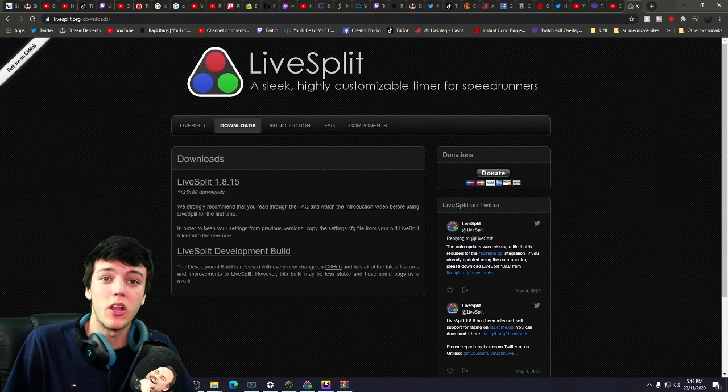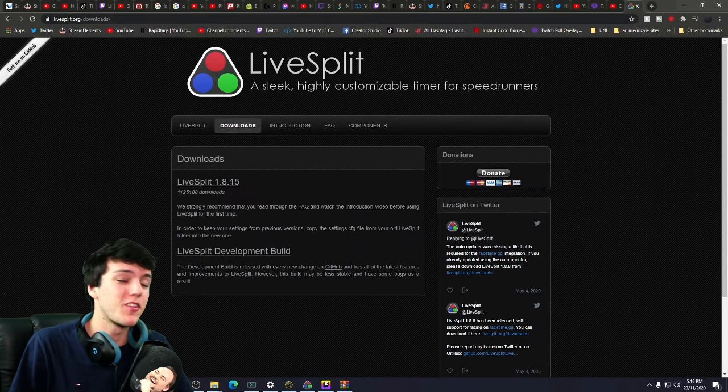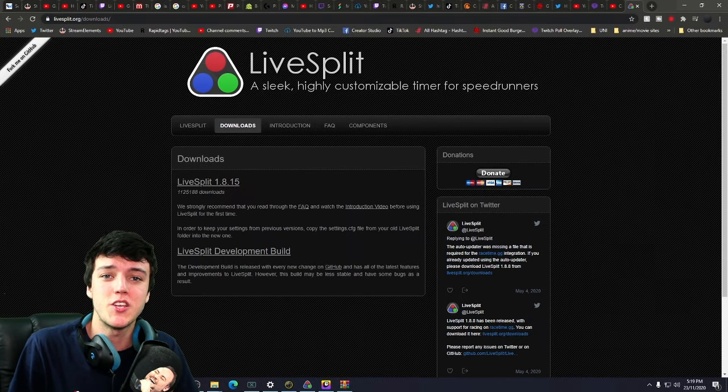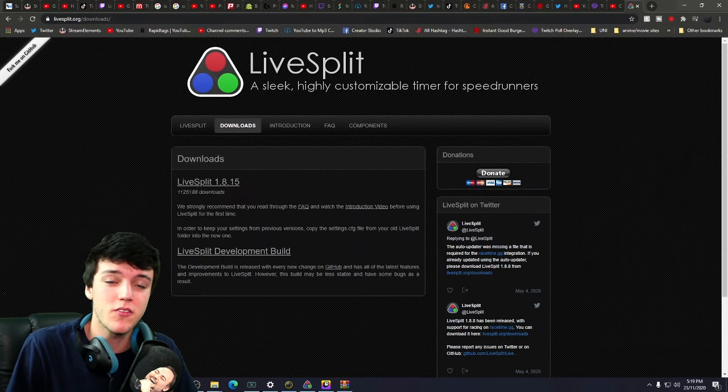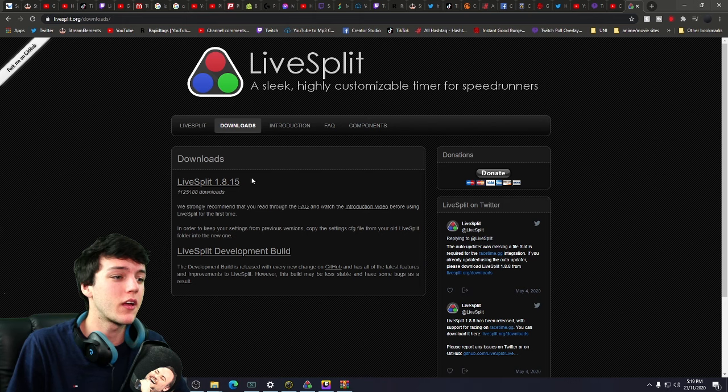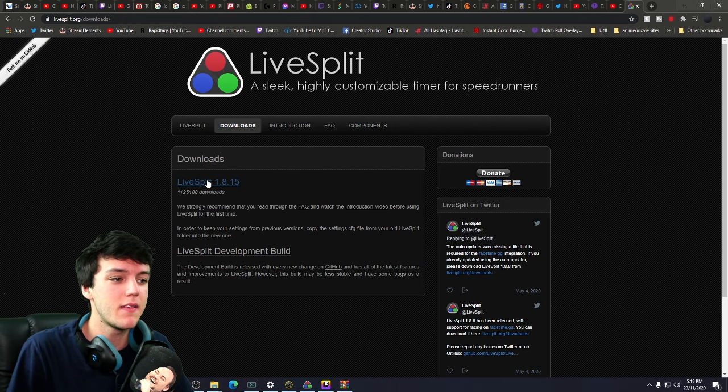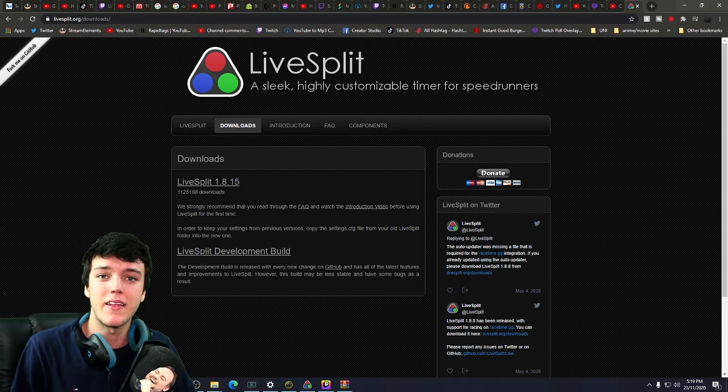So first things first, you want to go to LiveSplit. There's going to be a link to this page in the description. So click on that. You're going to come here, click this bad boy. It's going to start downloading.